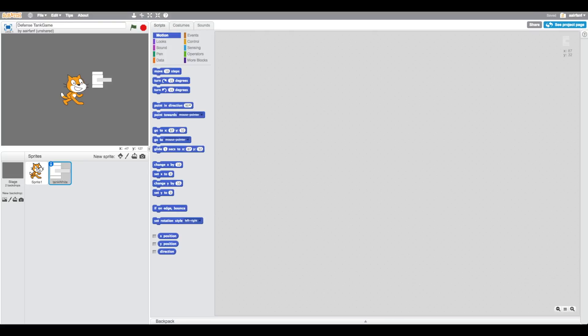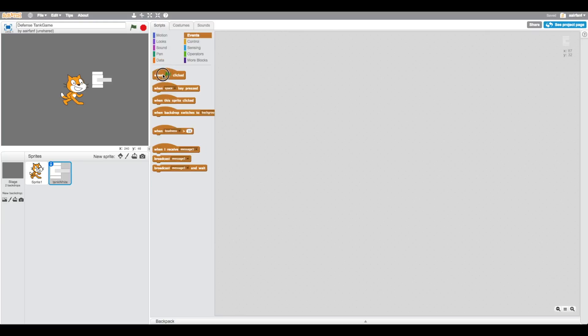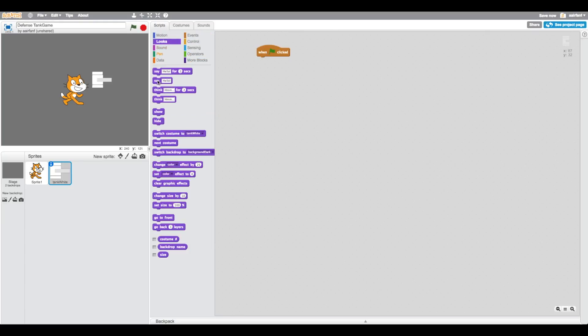The next thing we want to do is in the code, drag in a when flag is clicked. In terms of the look section, we want it to show, obviously, and we want it to go to the front because this is our main sprite.